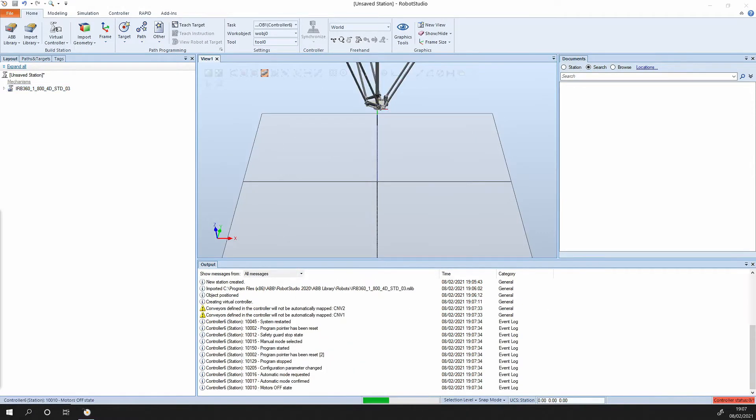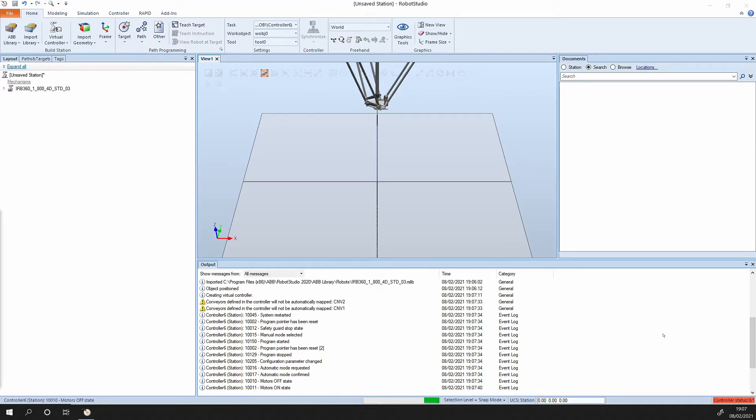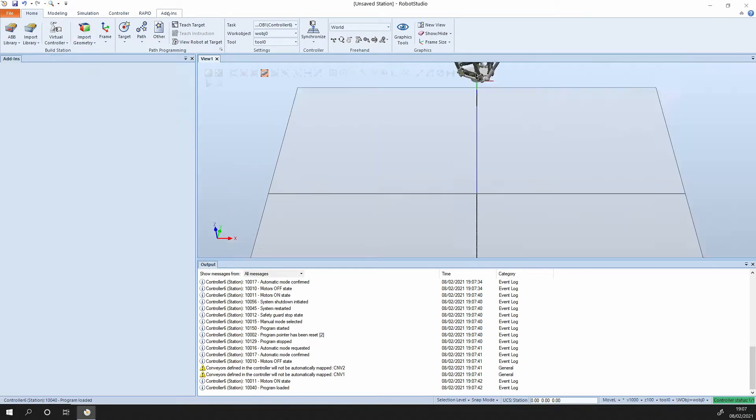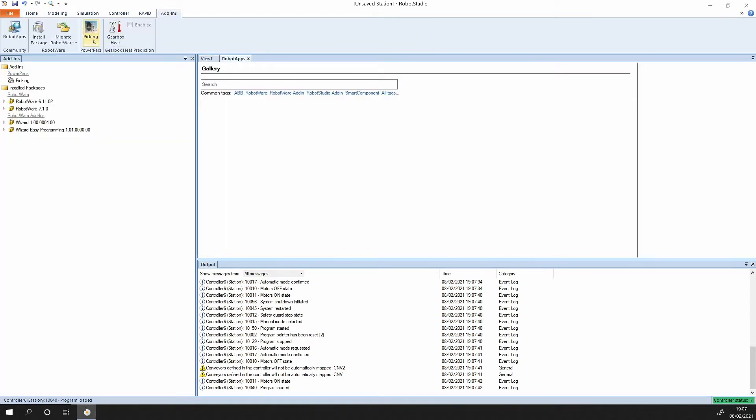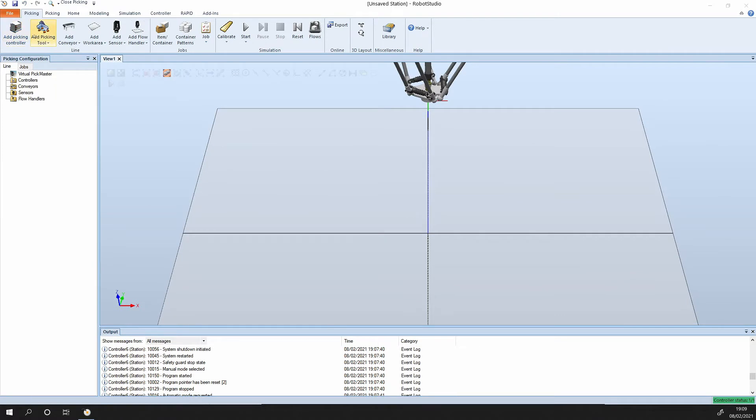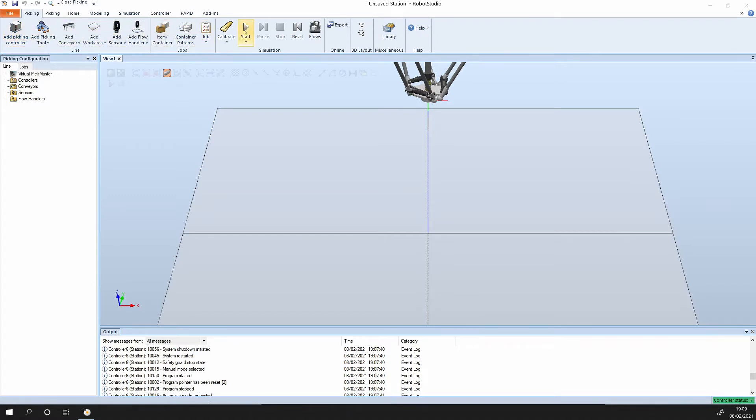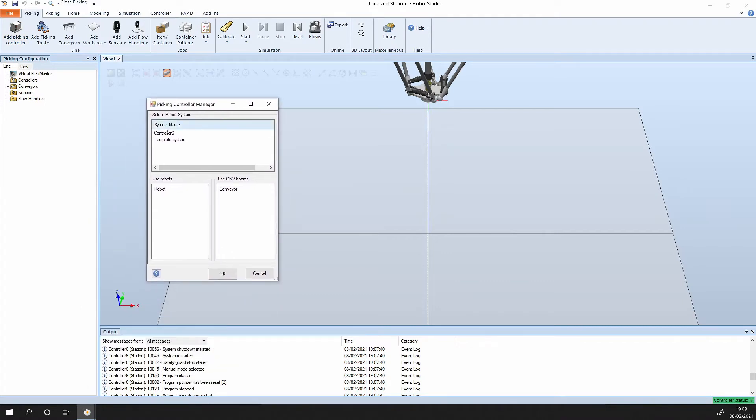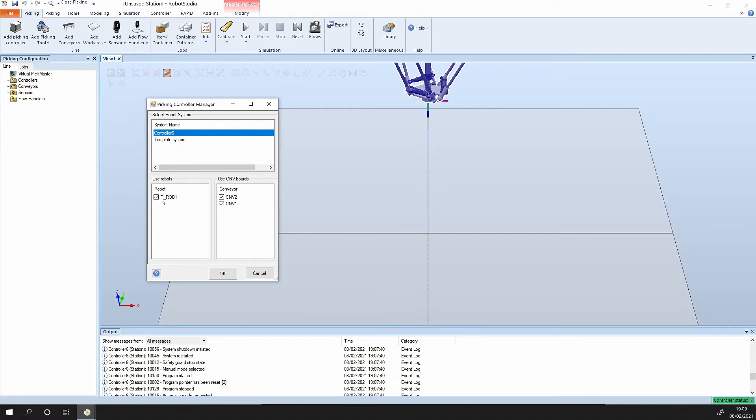Now that the controller has installed and booted up, we can go to our add-ins, click on picking. Essentially what we do is work through the different functions from left to right. The first thing we need to do is add a picking controller, and our controller is number six. Yours might be number one or two depending on how many times you've run this type of scenario.